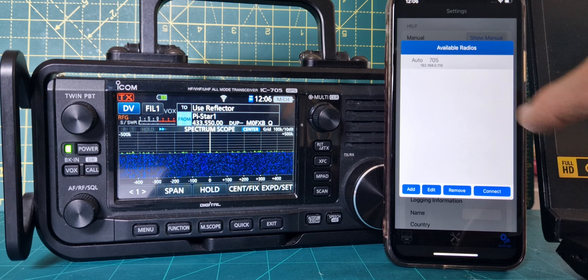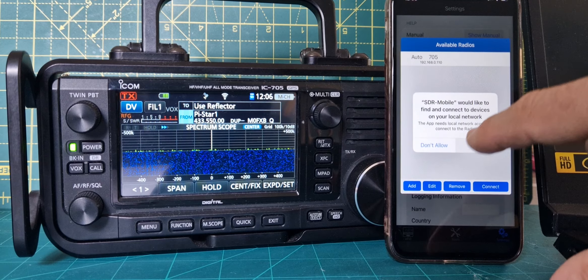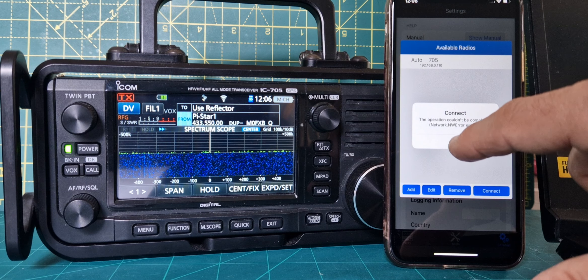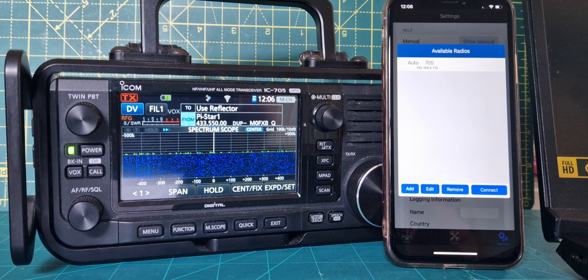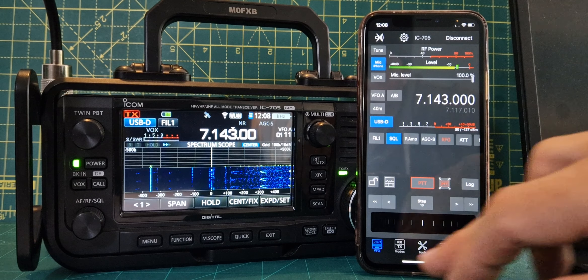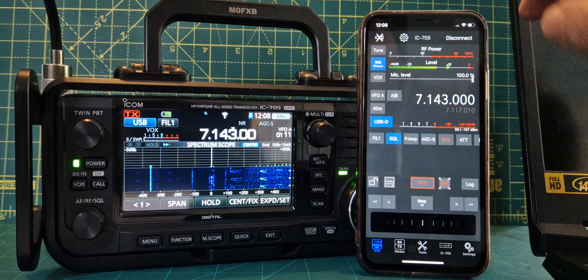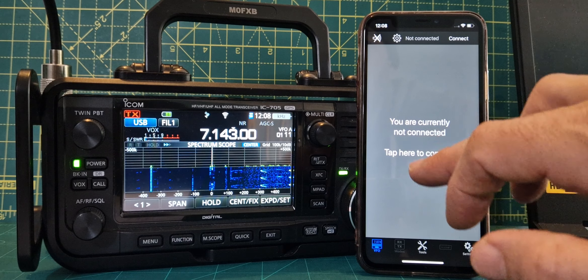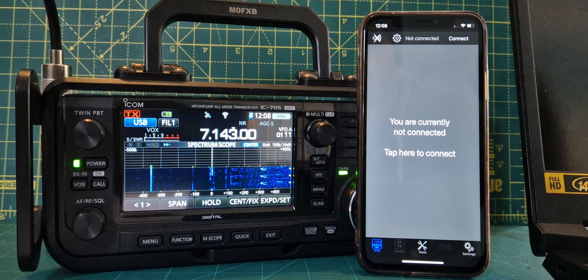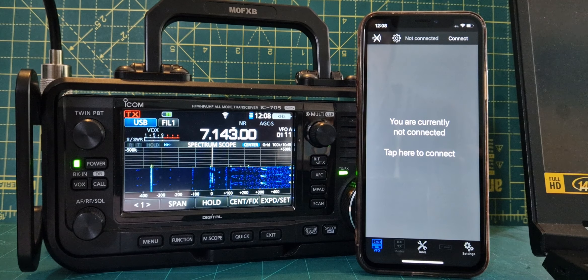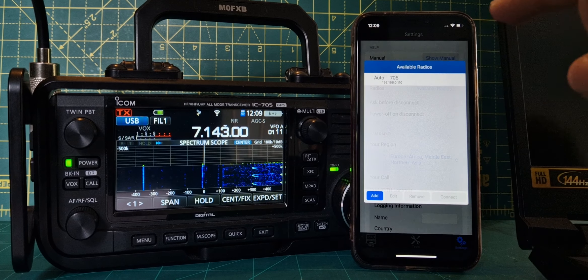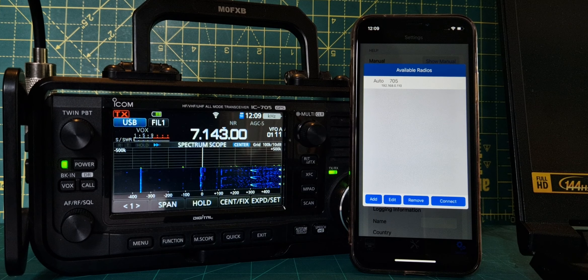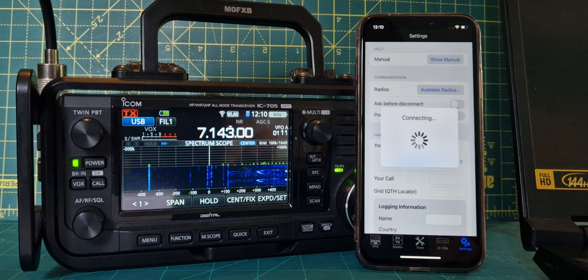With a bit of luck it will find it and connect. There was an error but it turned out to be my mistake. To connect correctly: go to available radios, tap the 705 entry in the gray area first, then hit connect. It did connect — just with a bit of a delay.